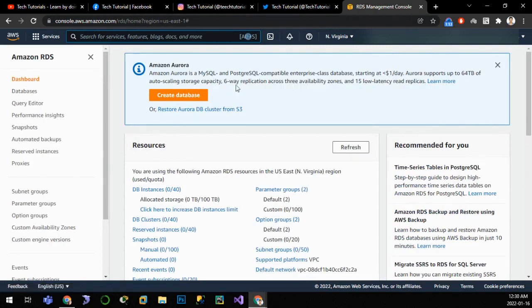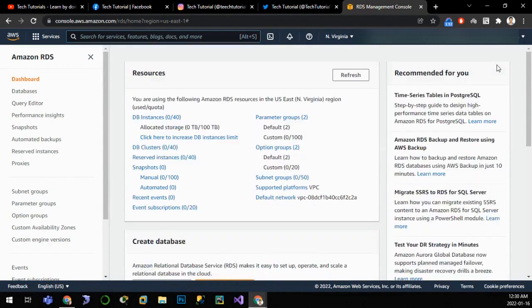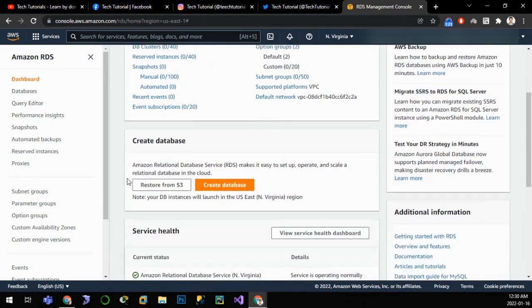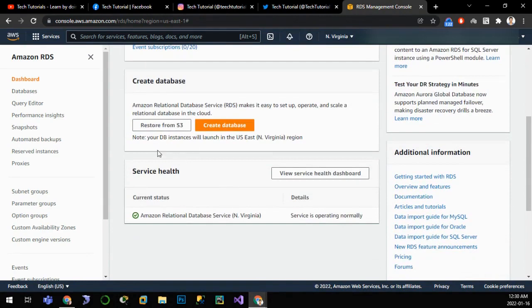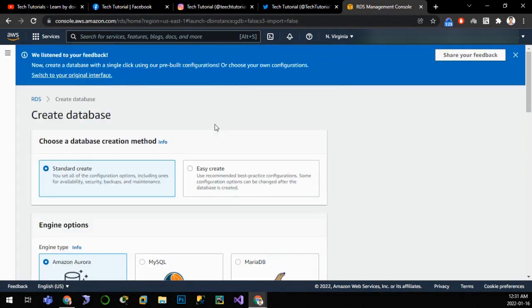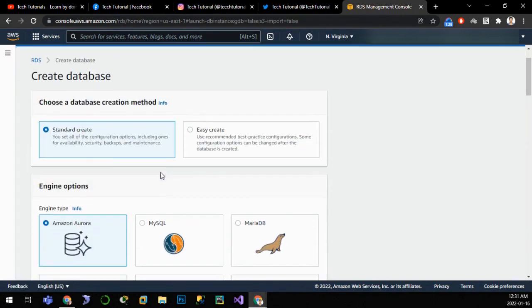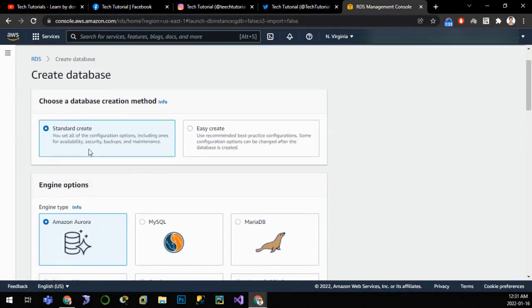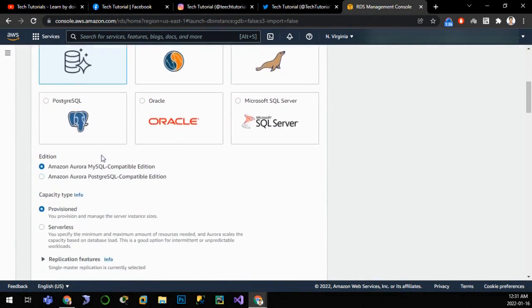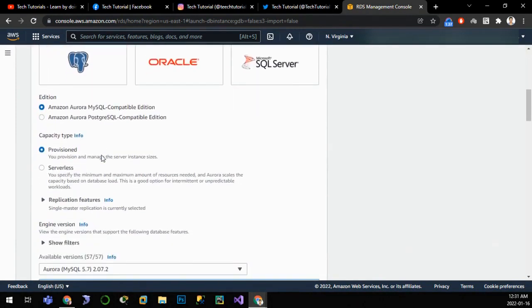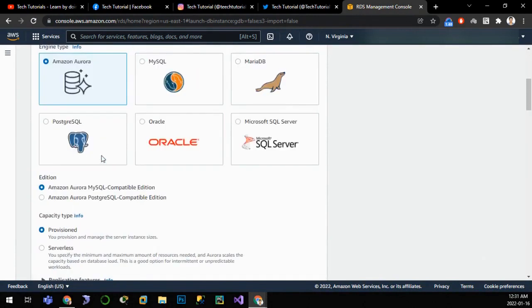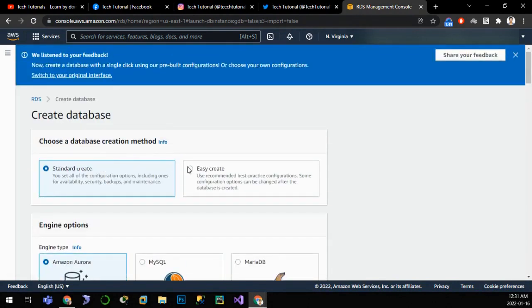Here we can choose to create our database. We have different options: standard create or easy create. Standard create allows us to configure various parameters for our use cases, but for this tutorial I'll click on easy create.